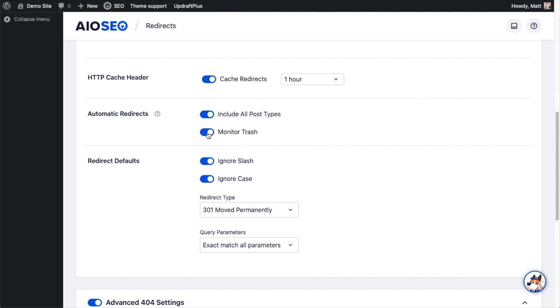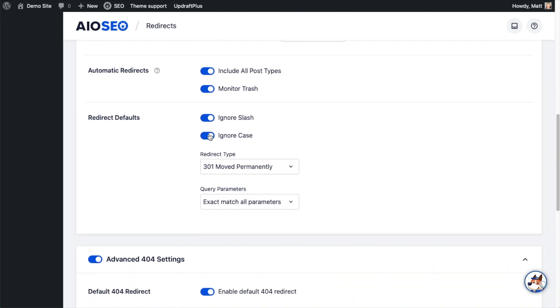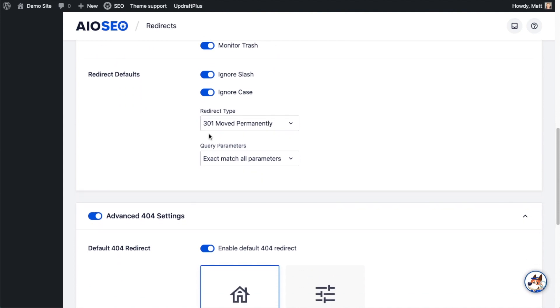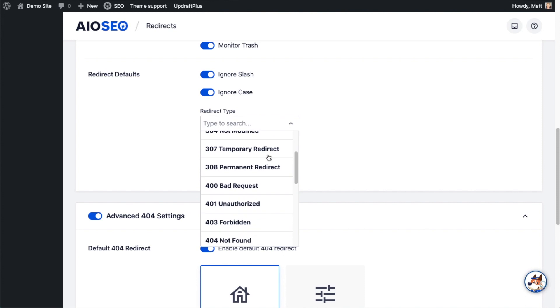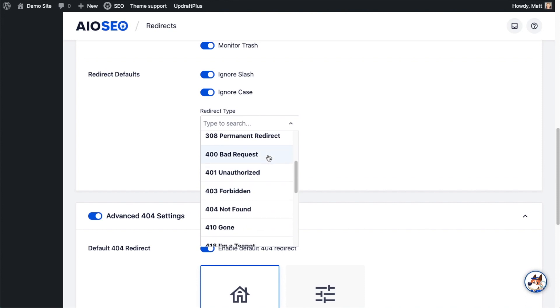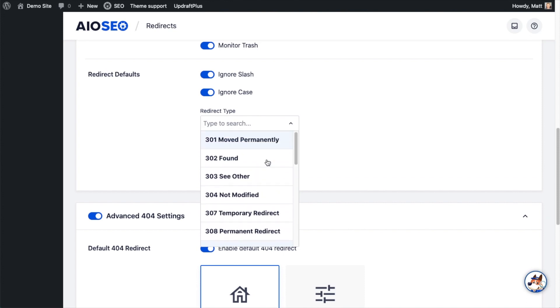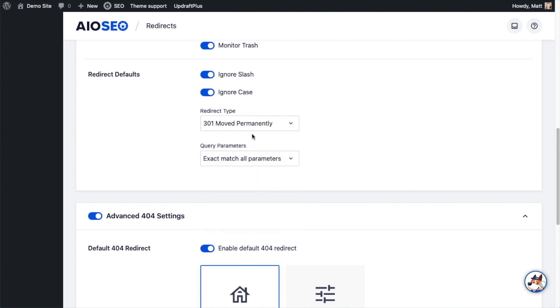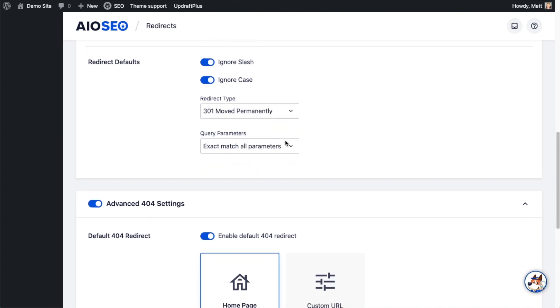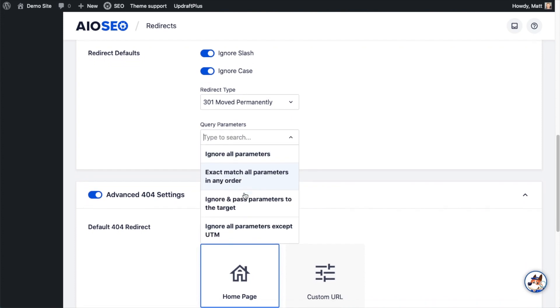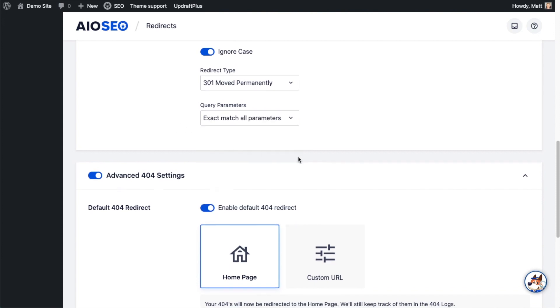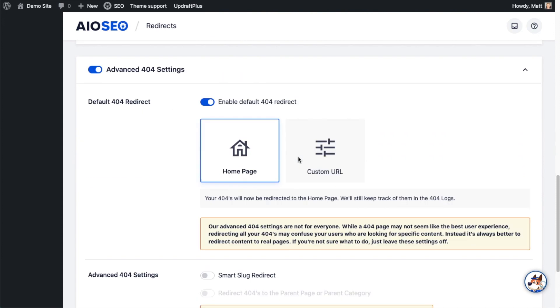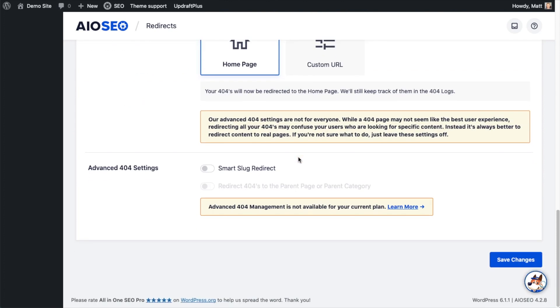Below that is defaults for the redirects. By default it ignores the slash and ignores the case. Below that is the redirect type. We default to 301 Move Permanently, but there are lots of other options here if you know what you're doing with your redirects. I'm going to leave it at 301 Move Permanently. And then for query parameters, the default is Exact Match All Parameters, but there's other options there as well. And then of course there's the option to redirect all 404s to the home page, which is how we started this video.